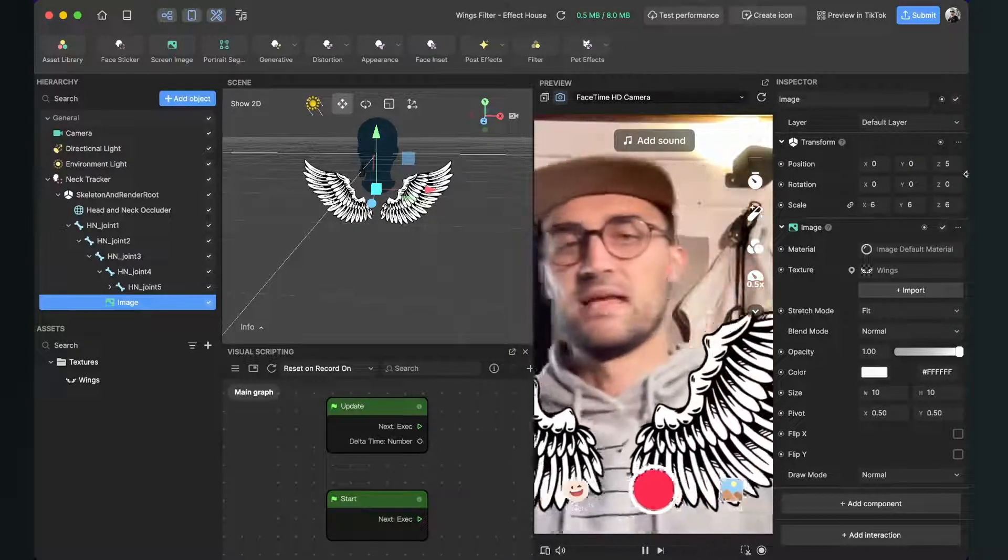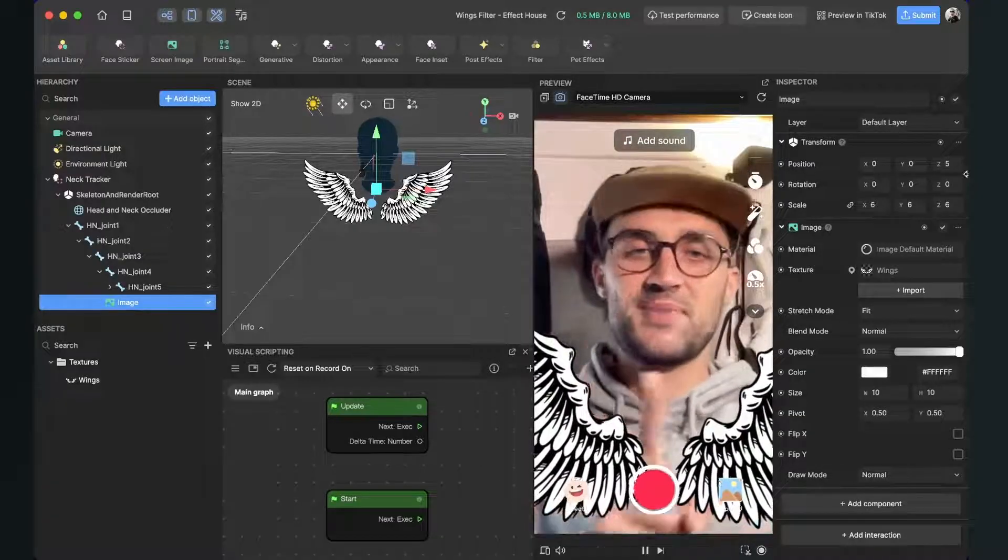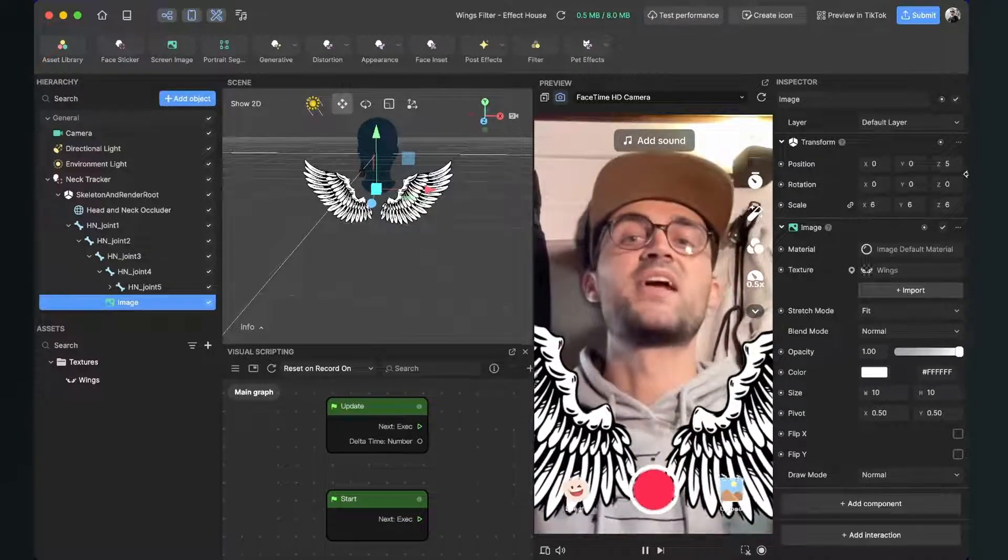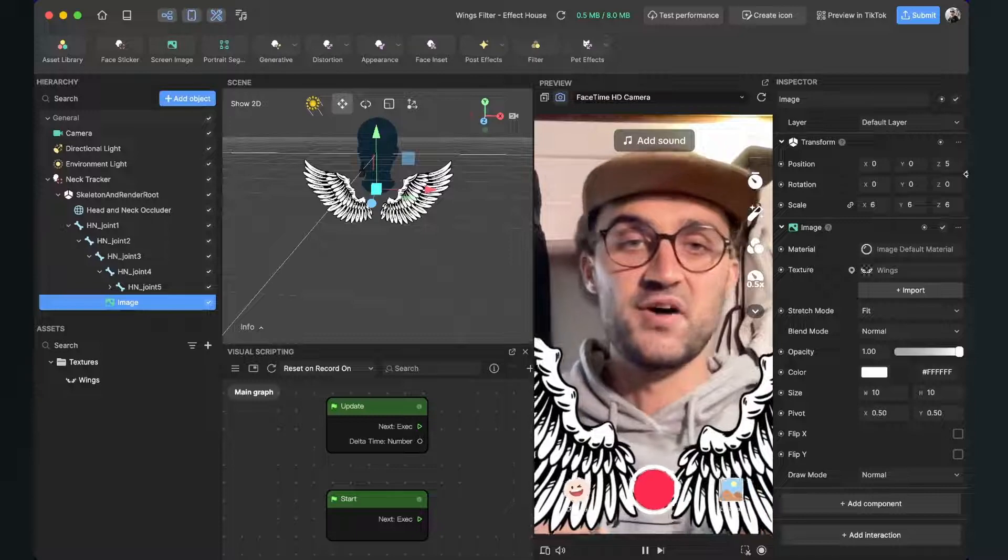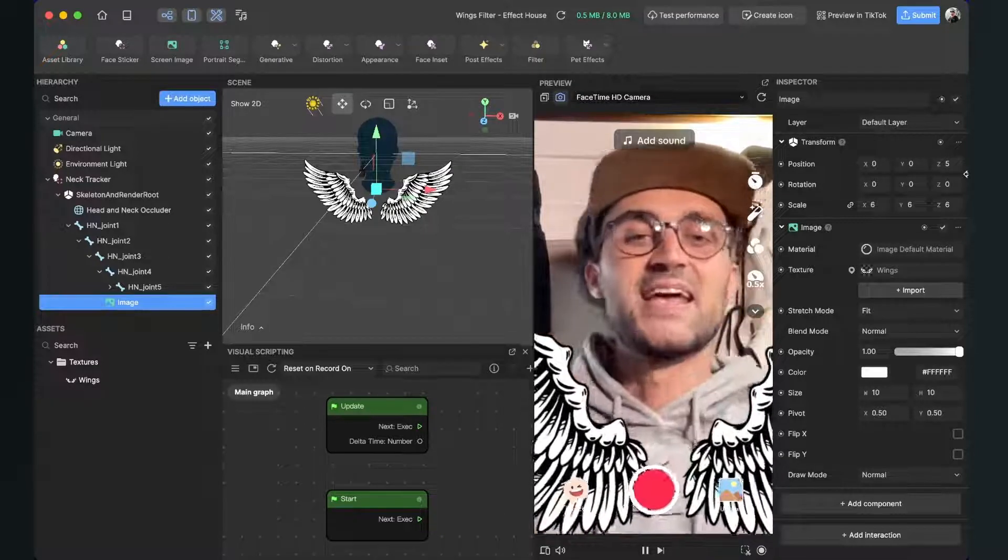Make sure you set the transformation back, the position back to zero and now it looks good. But now we have the problem that the wings are in front of us and not in the back.